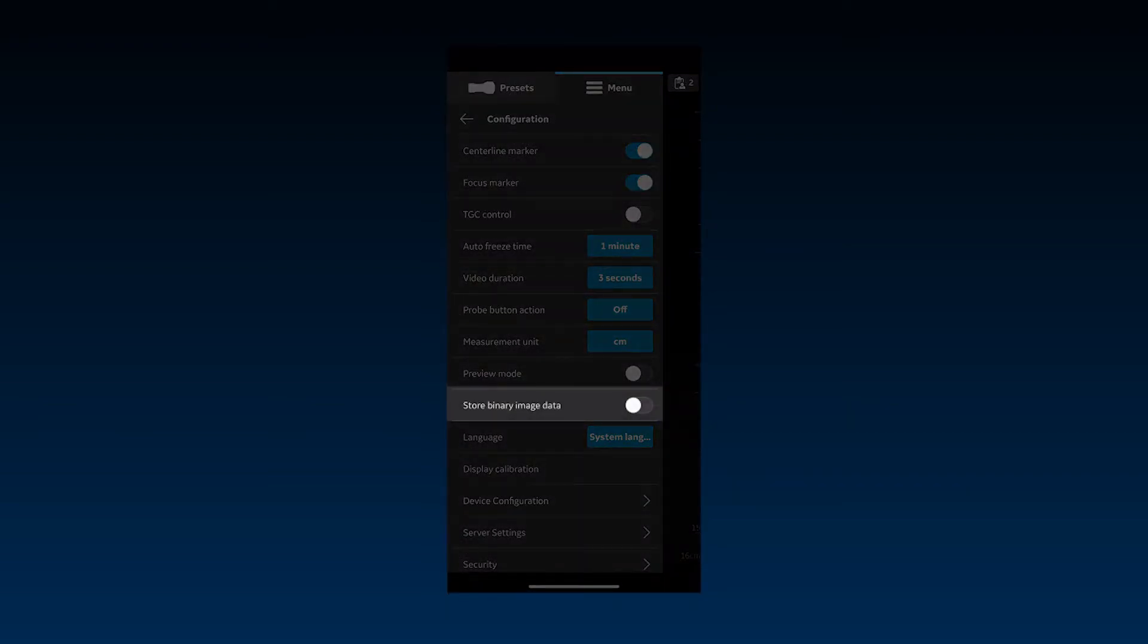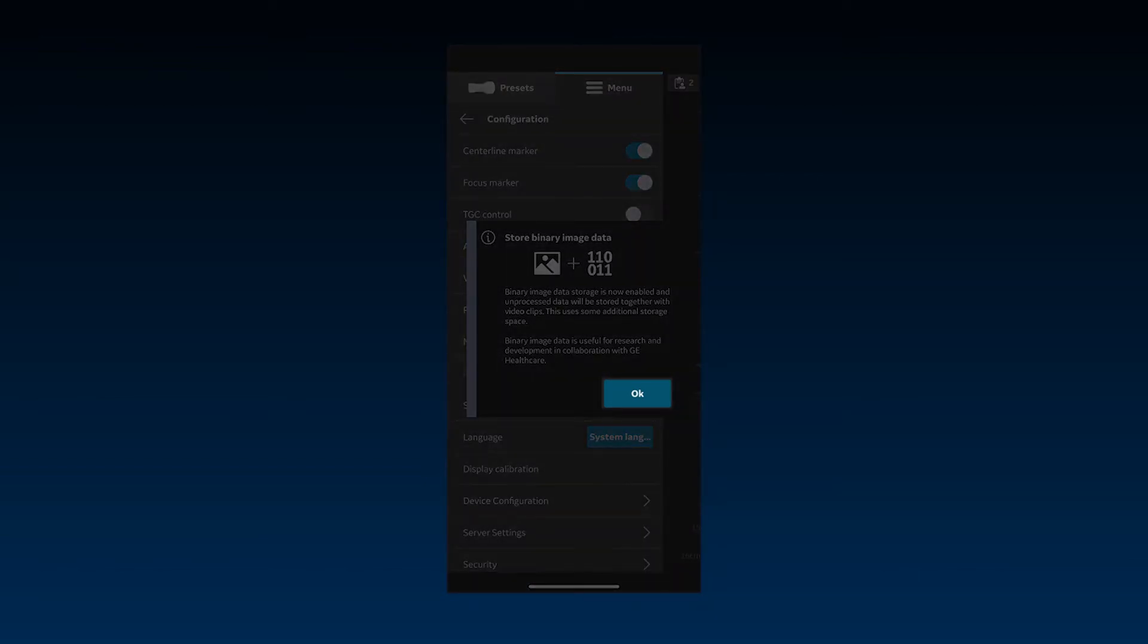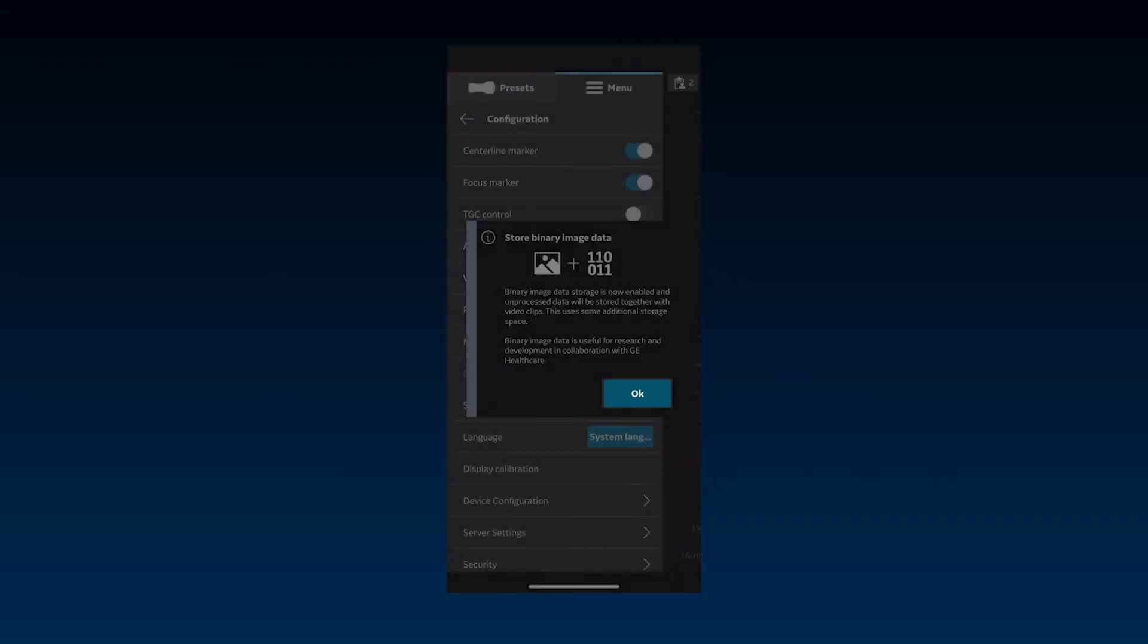Store binary image data provides an option to save images with additional unprocessed data capabilities. This requires some additional storage space. This binary image data could be of interest when collaborating with GE for more sophisticated image data management opportunities. Acknowledge the on-screen message to confirm enabling this option.